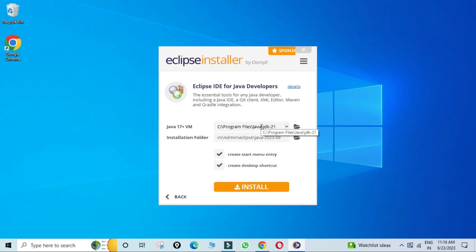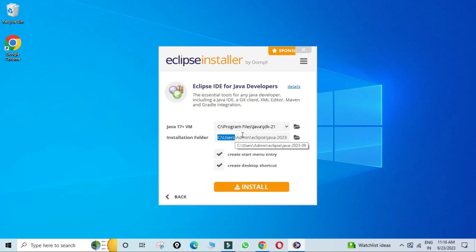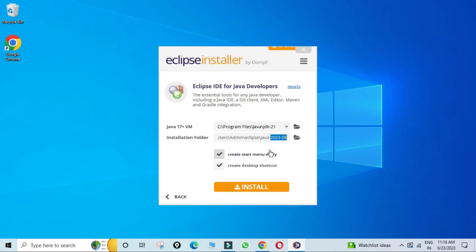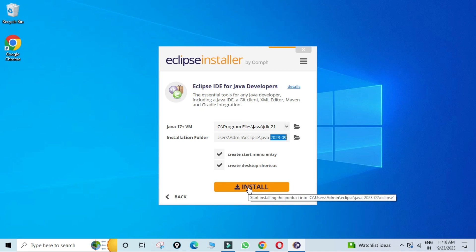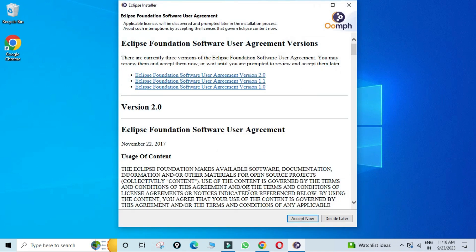After selecting, Eclipse has already detected my JDK. This is the installation folder for Eclipse IDE — if you wish to change it, click the folder button. There are also two options: create a Start Menu entry and create a desktop shortcut.